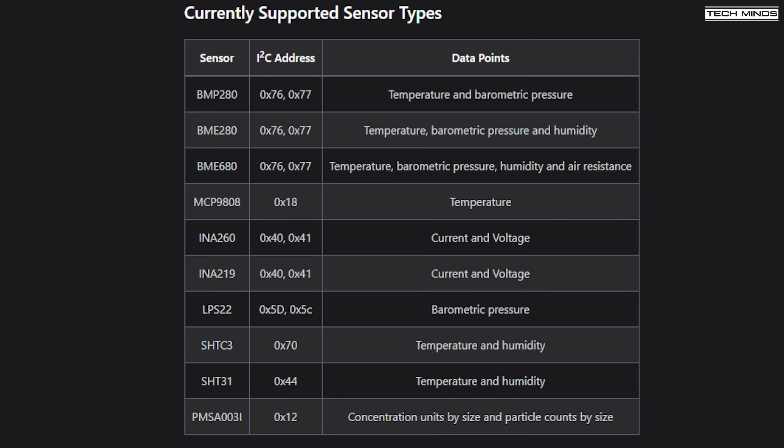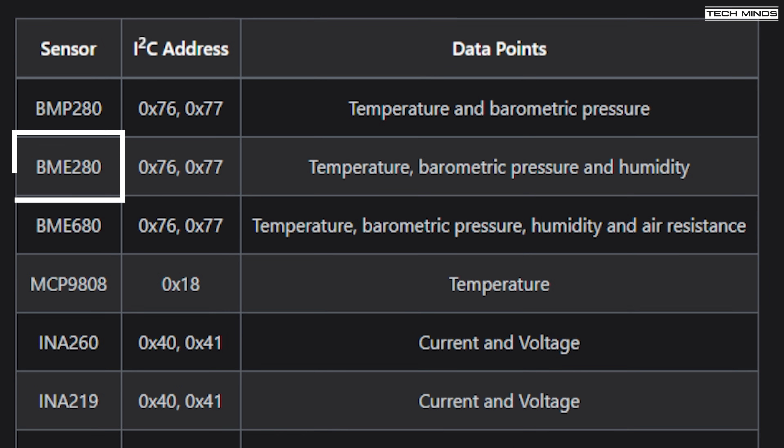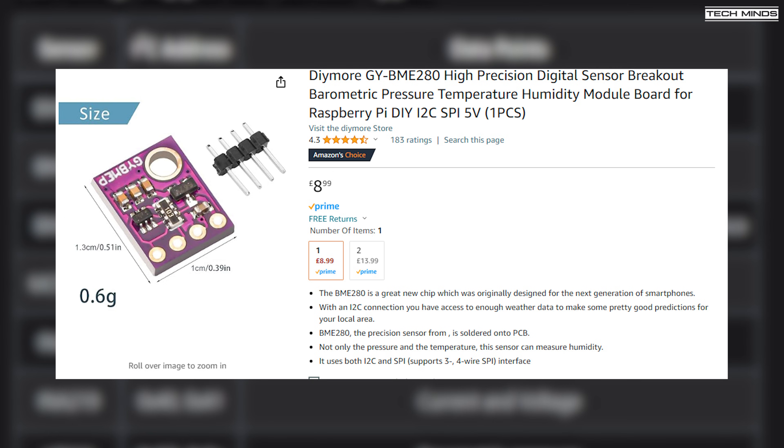Meshtastic's firmware is coded to look for supported sensors on the I2C bus at power up, and one of these supported devices is the BME280. The BME280 is available from most places like Amazon, eBay or any of those Chinese online outlets, and they're pretty cheap, less than $10.